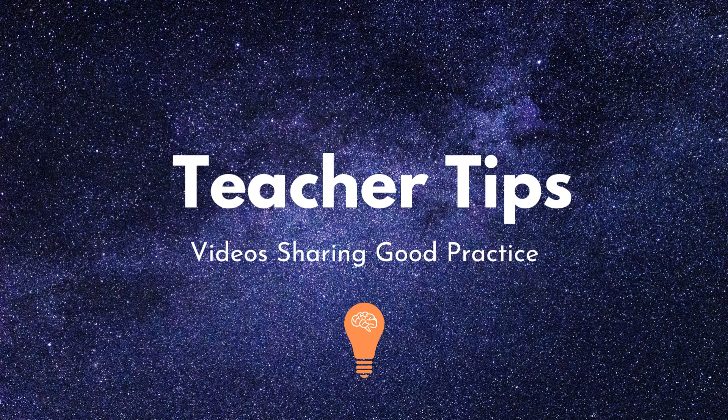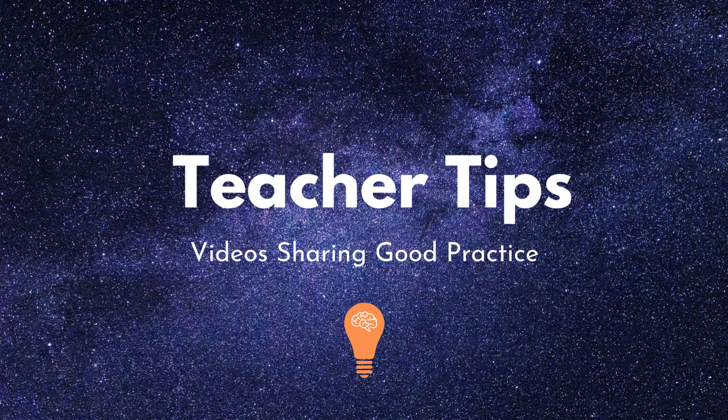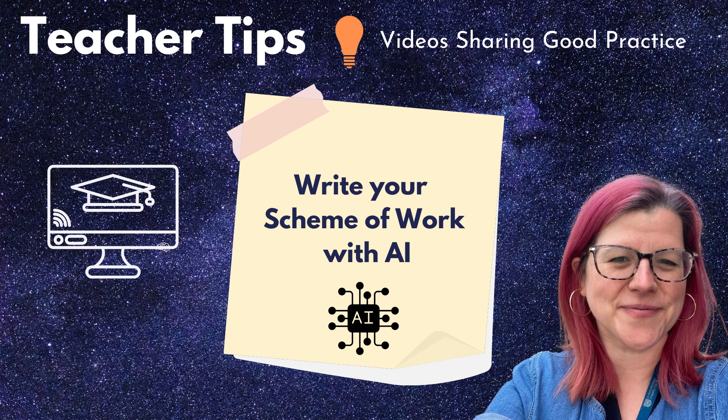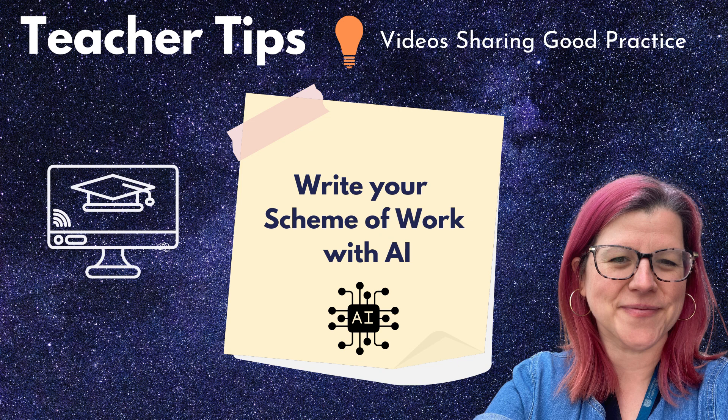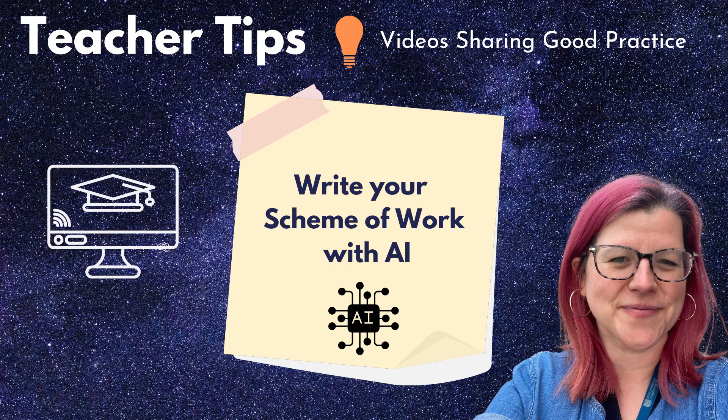Welcome to Teacher Tips where I make videos to share good practice. In this video I will be writing my scheme of work with the help of AI, and we're looking at ChatGPT and Claude to help me write my scheme of work and hopefully help you too.